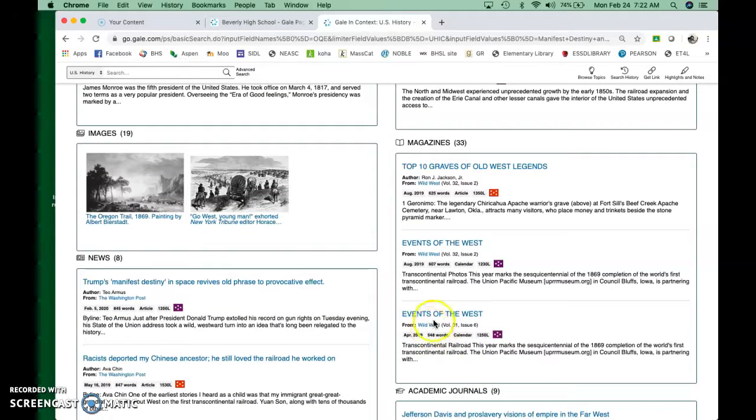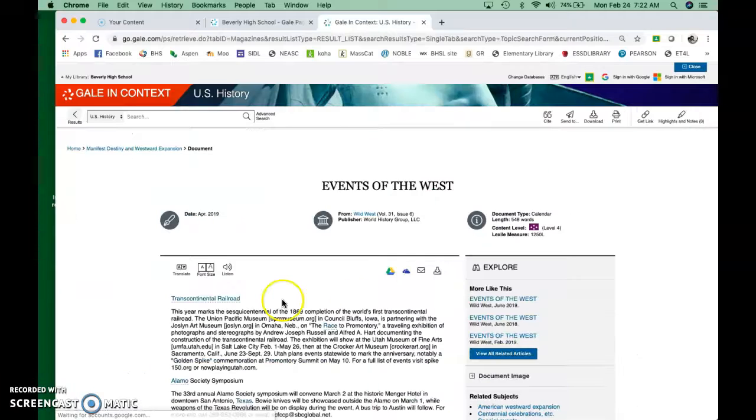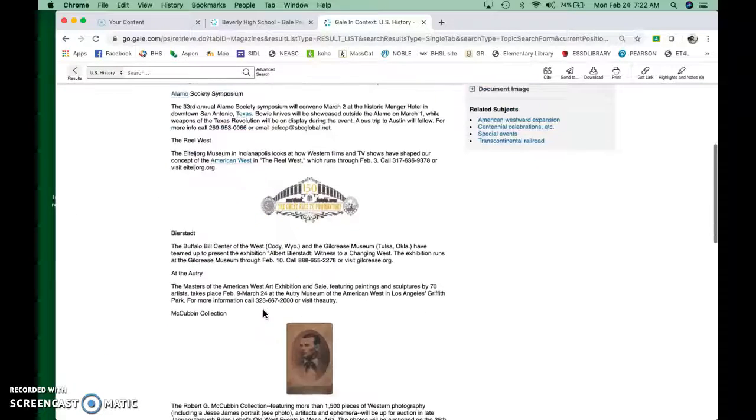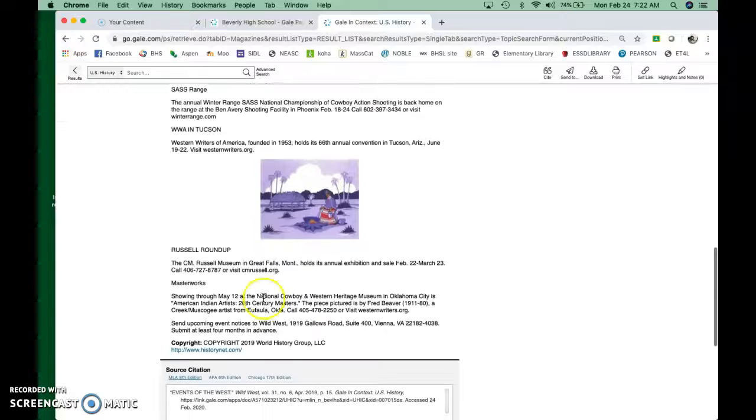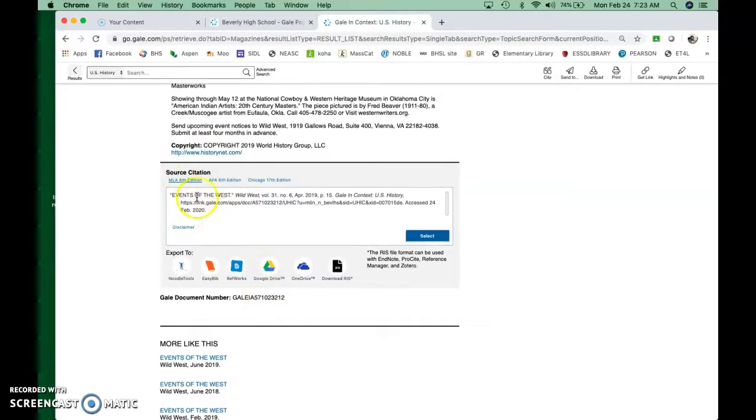Let's just look at events of the West. We're going to look at this magazine article. Oh, it's about the transcontinental railroad. How exciting. So you read this. It's not that long, but it turns out it's something that you want. Here's your citation.